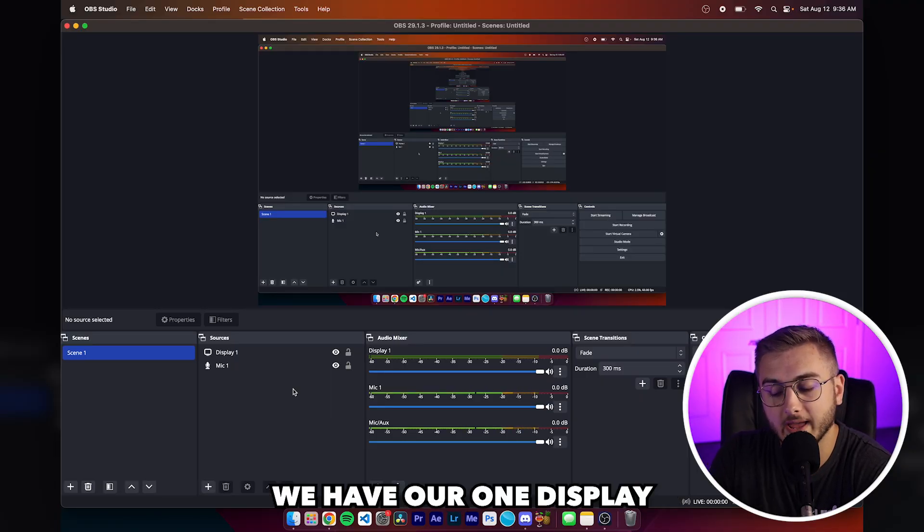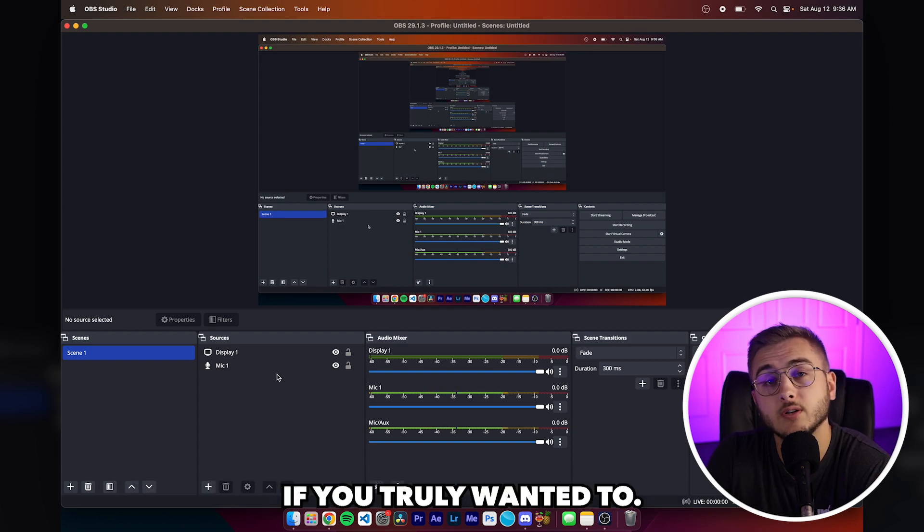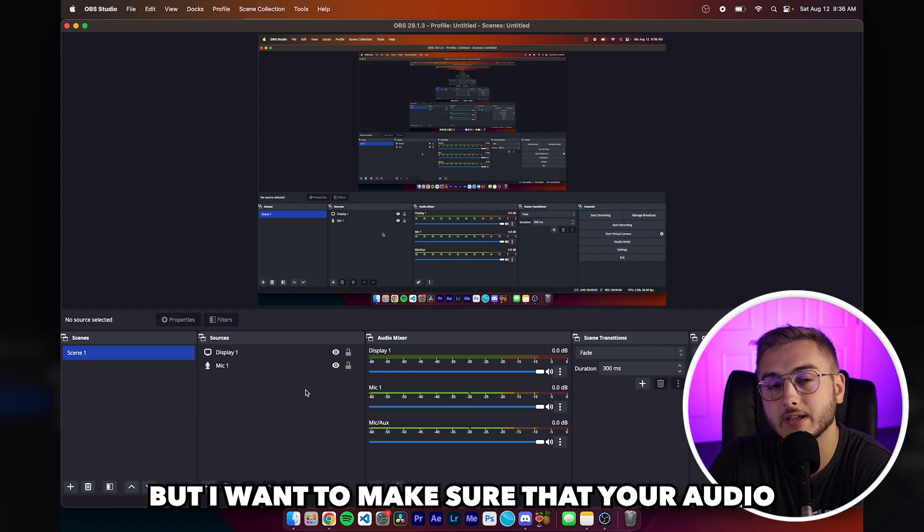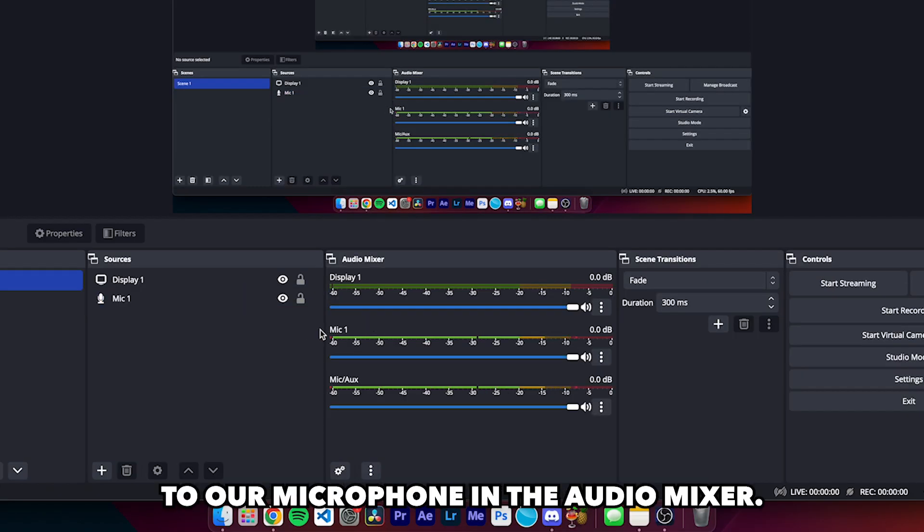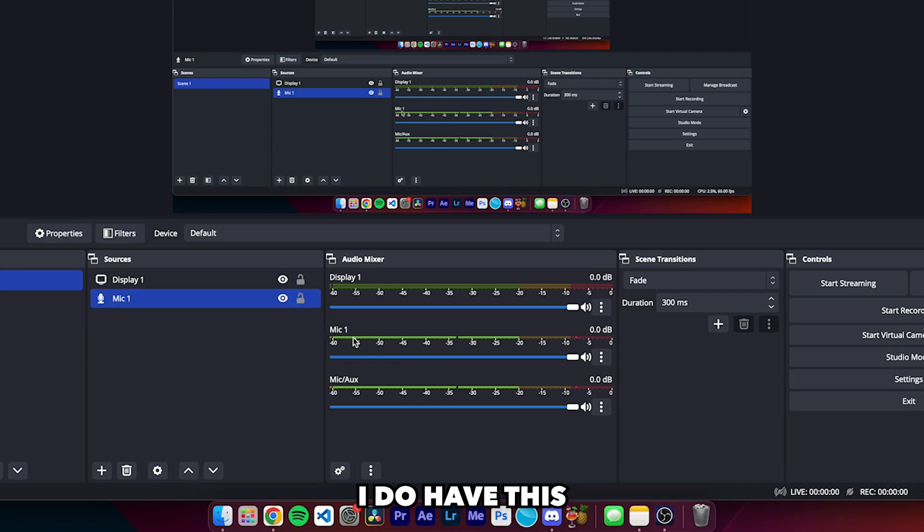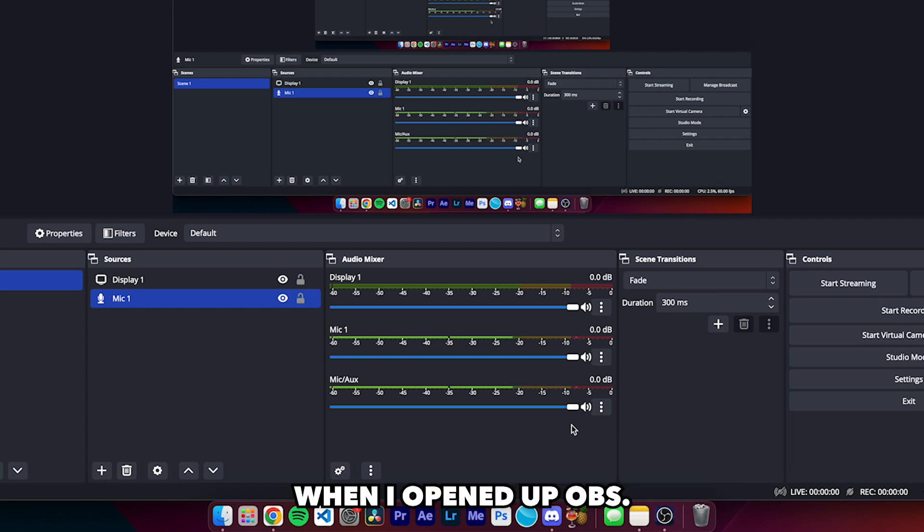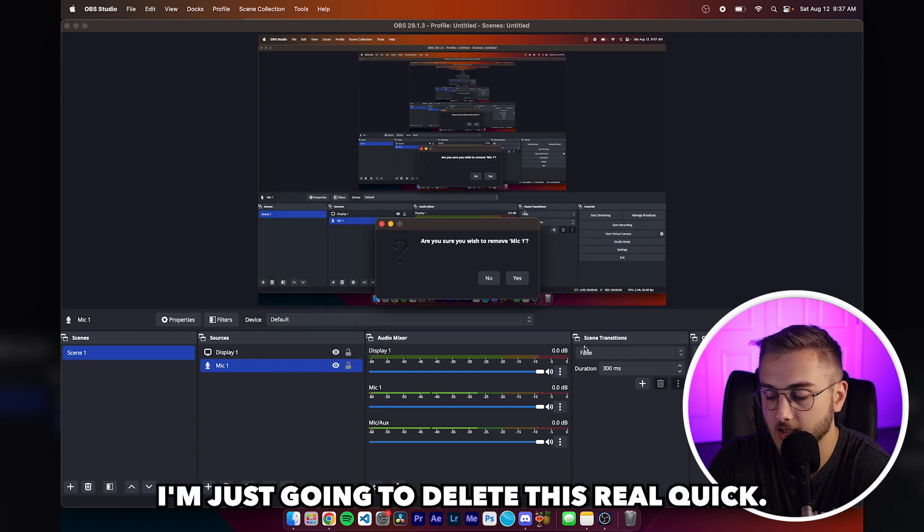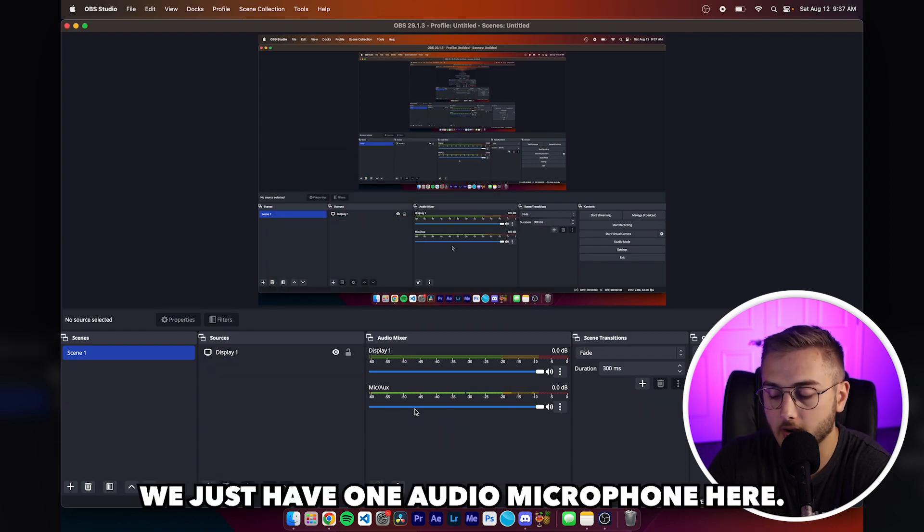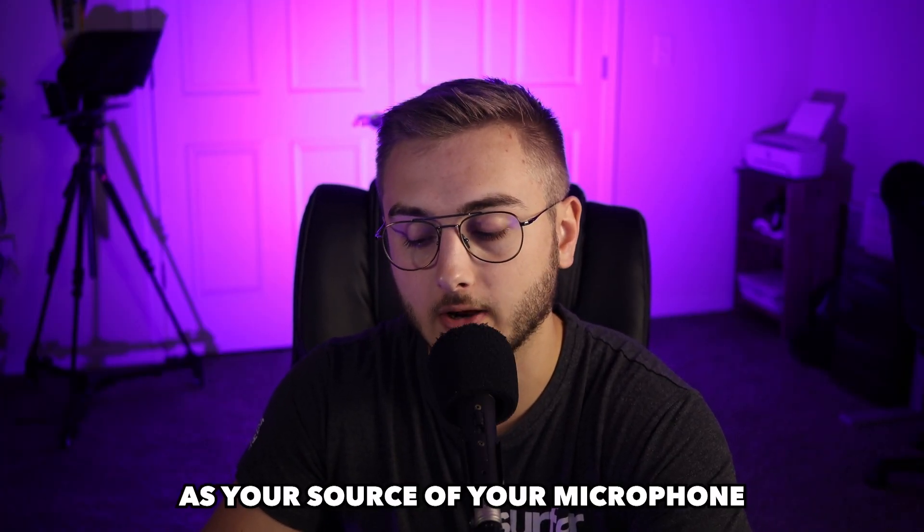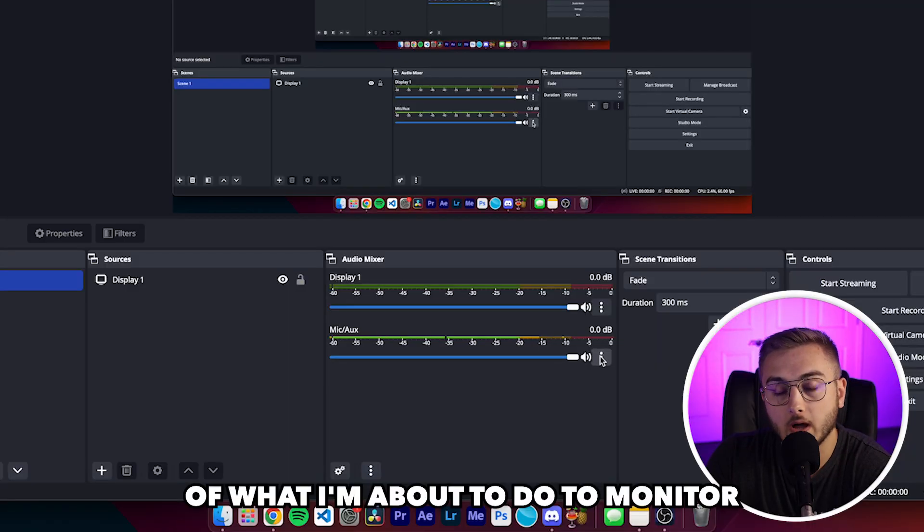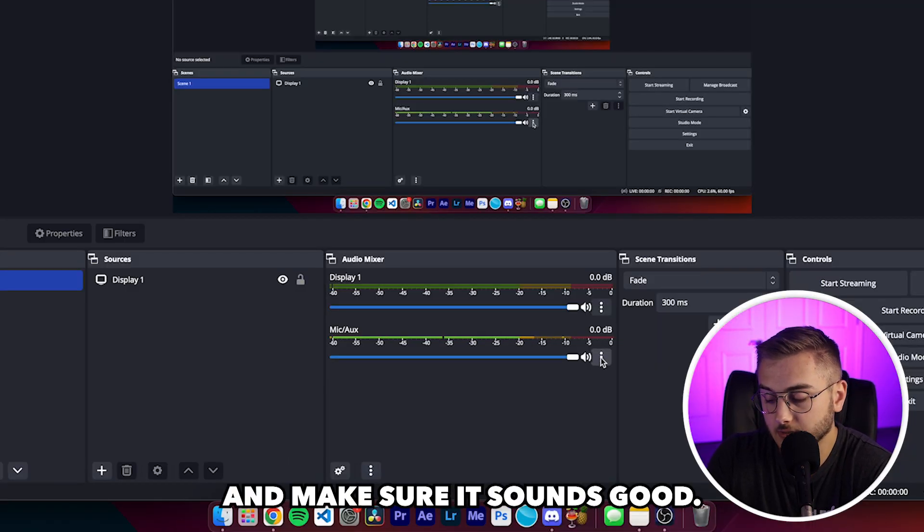So now that we are done with our video, we have our one display and our one microphone set up. At this point, you could probably just start streaming. If you truly wanted to, you have your microphone and you have your game, but I want to make sure that your audio sounds good. We're going to head over to our microphone in the audio mixer. Mic one equals mic one over here. I do have this mic aux already. That was just a default thing that happened when I opened up OBS. If you guys already had a microphone in there, I'm just going to delete this real quick so we just have one audio microphone here.